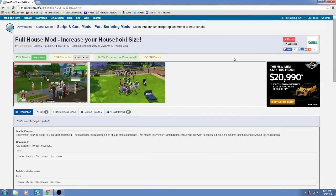Hello everybody. I thought I would do a quick tutorial on how you can install the mod that will allow you to have more than 8 sims of your choosing in your active household. The very first thing you need to do is go to the Full House mod on the ModTheSims page.